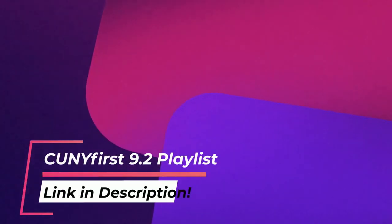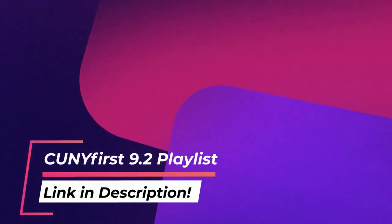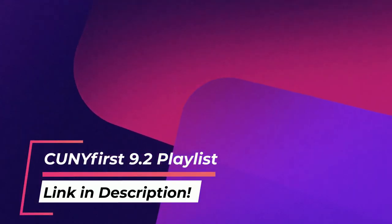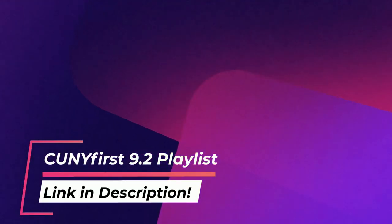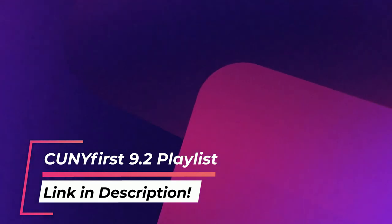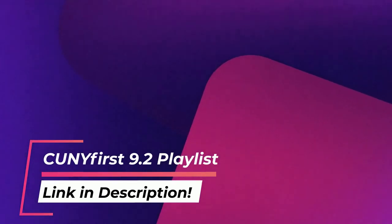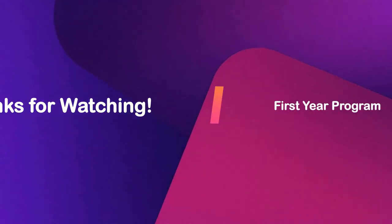That's all for this walkthrough. Remember that you can check out our CUNYFirst 9.2 playlist for more videos on the new and improved CUNYFirst. Thanks for watching!